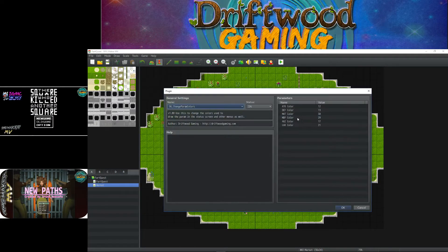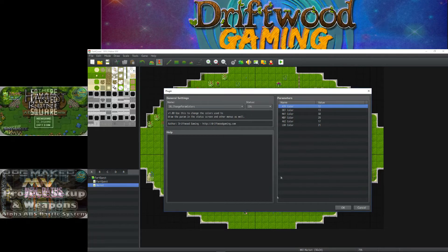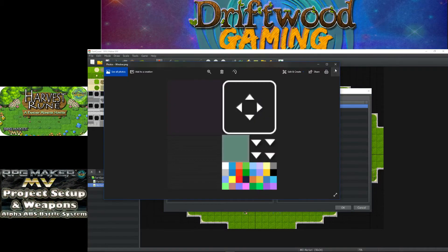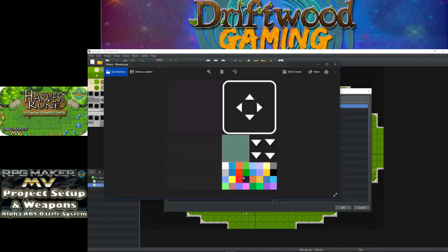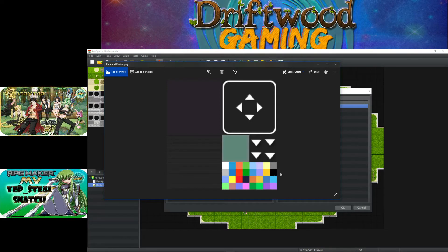You add it to the bottom of your list and you can type in the color number that you want. How do you know what color number that you're going to want? Well if you go into your game's IMG system folder you will find a window.png where you can see all the colors right here.